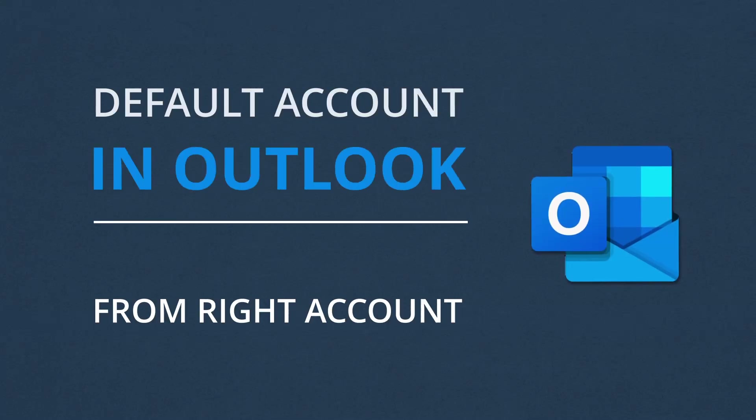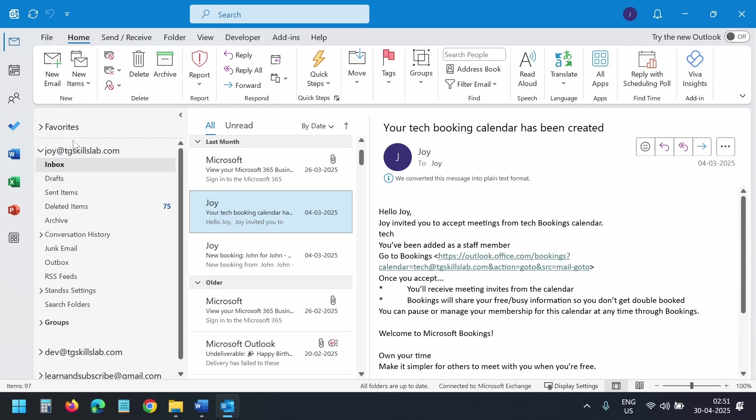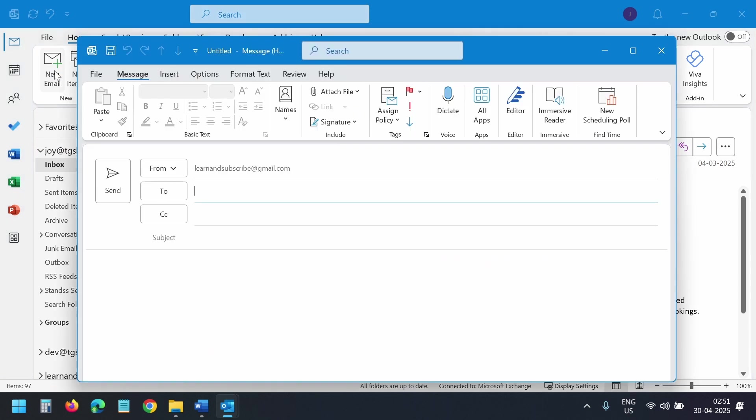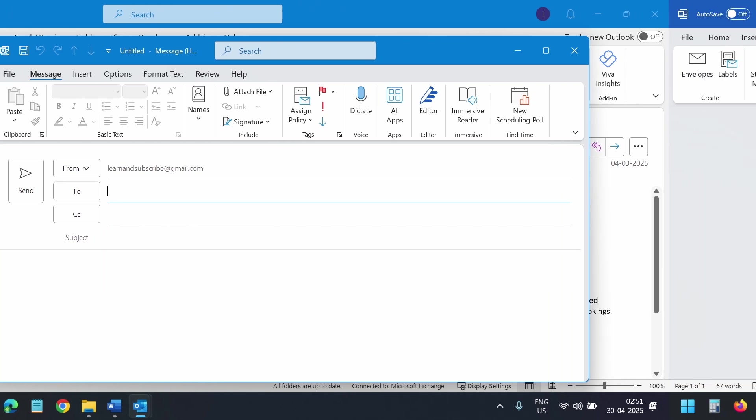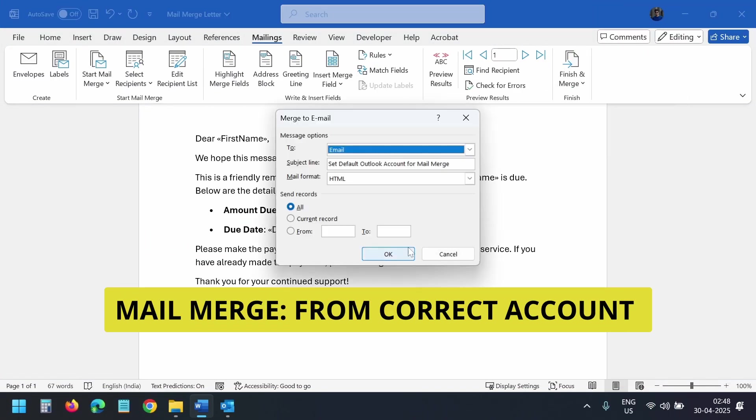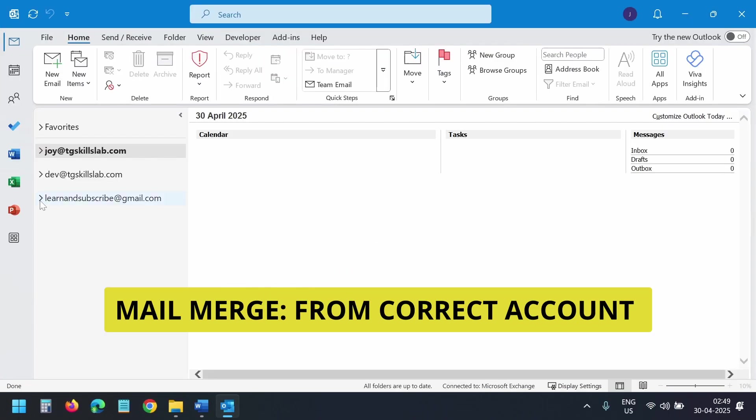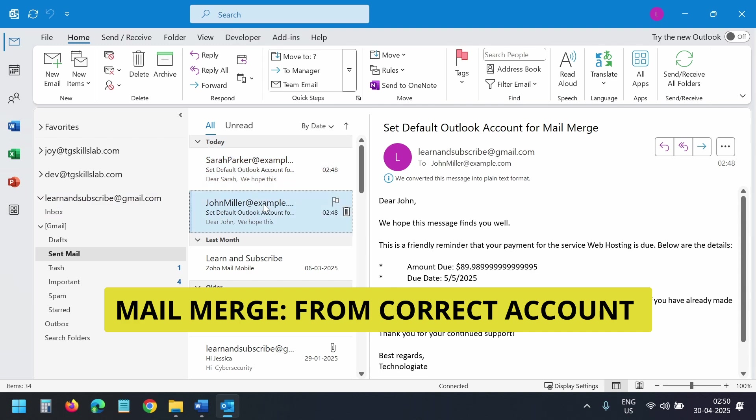In this video, I'll quickly show how to set the default account in Outlook. So when you create a new email, it always uses the default email address to send the email, no matter which email folder you are in. This also ensures that any emails sent via mail merge are sent from the correct account.